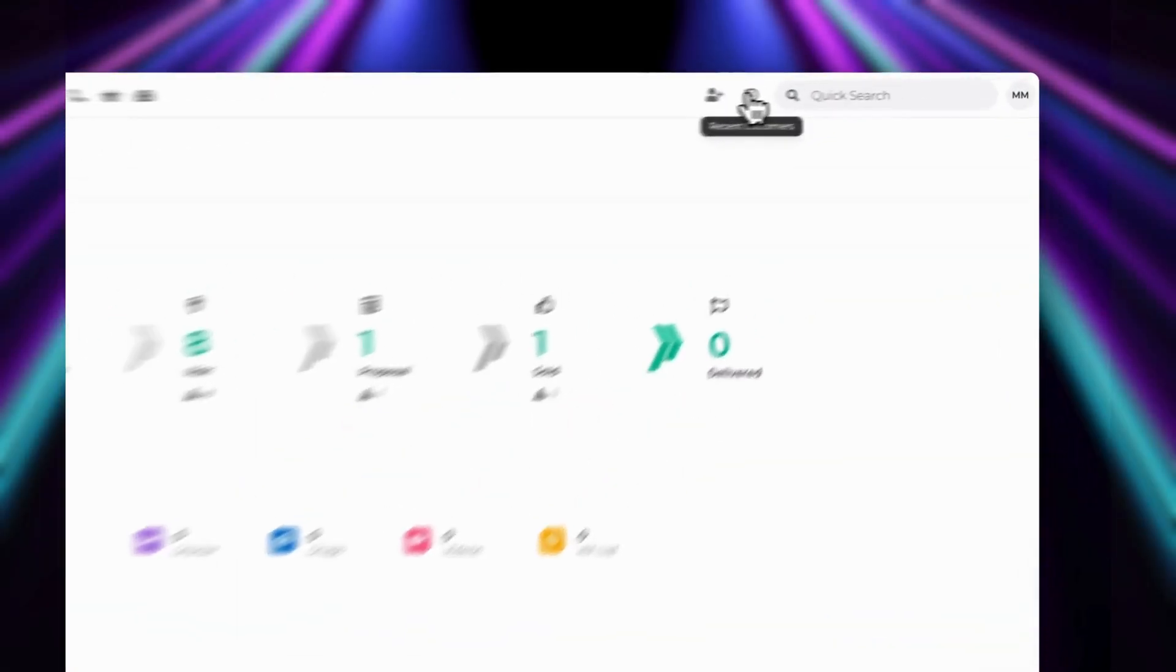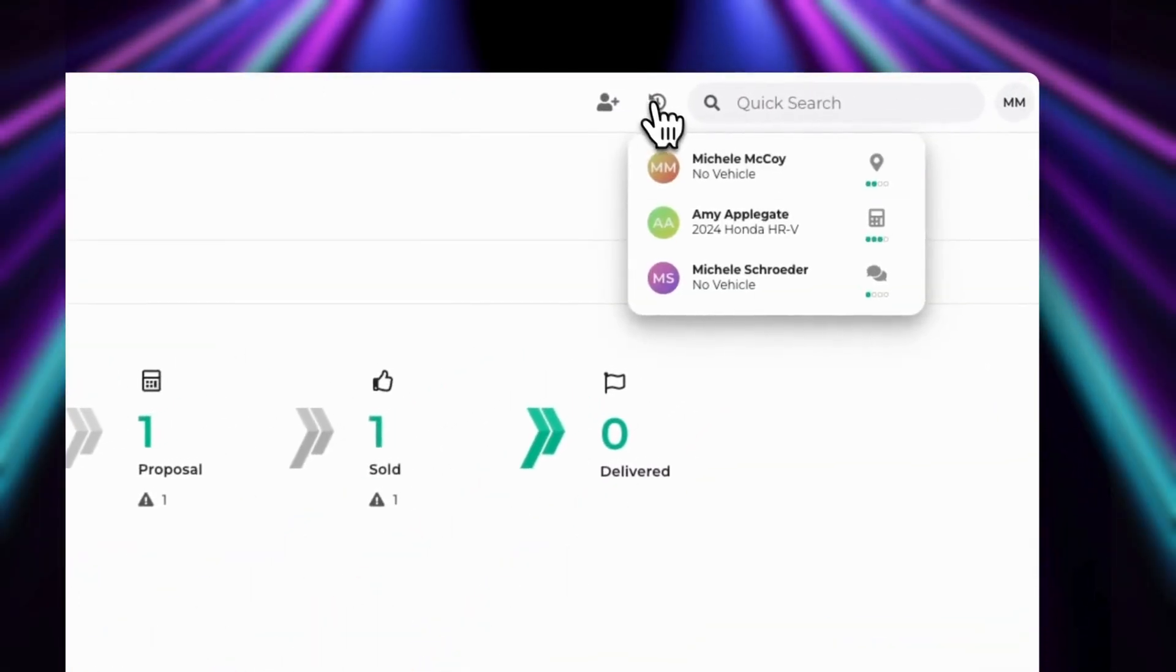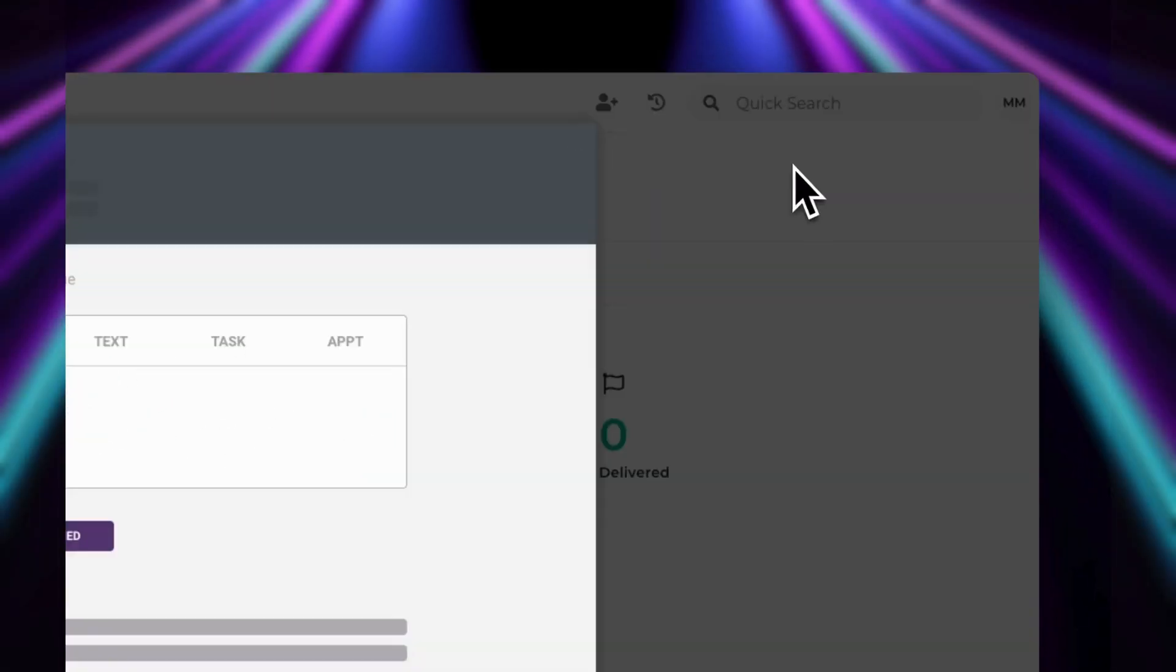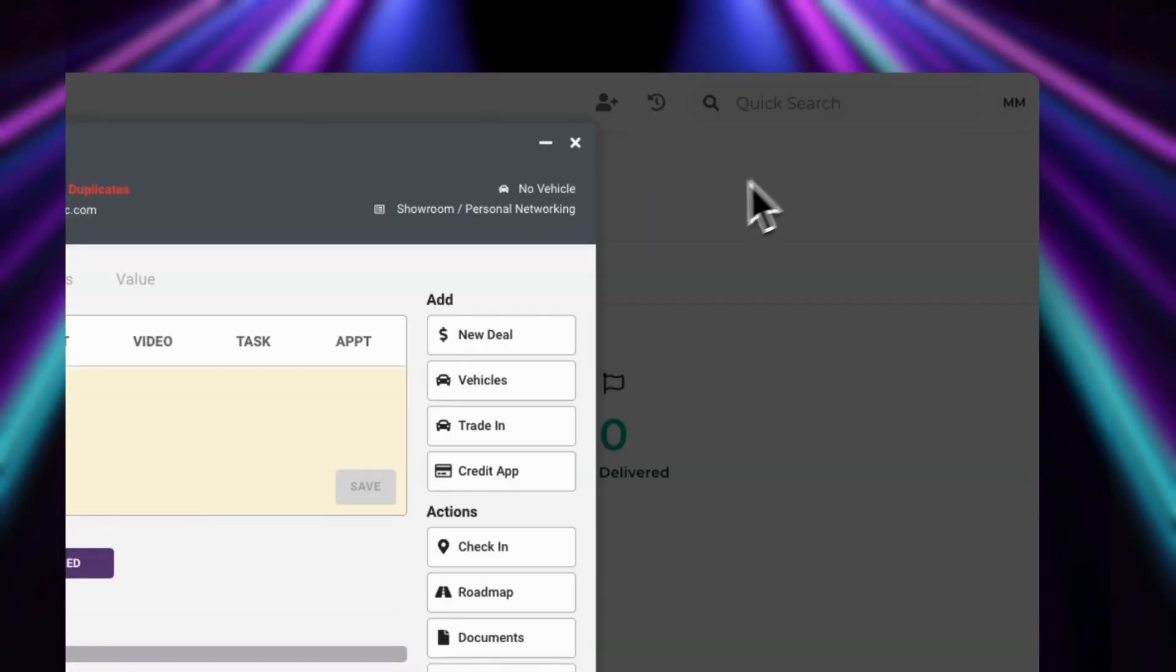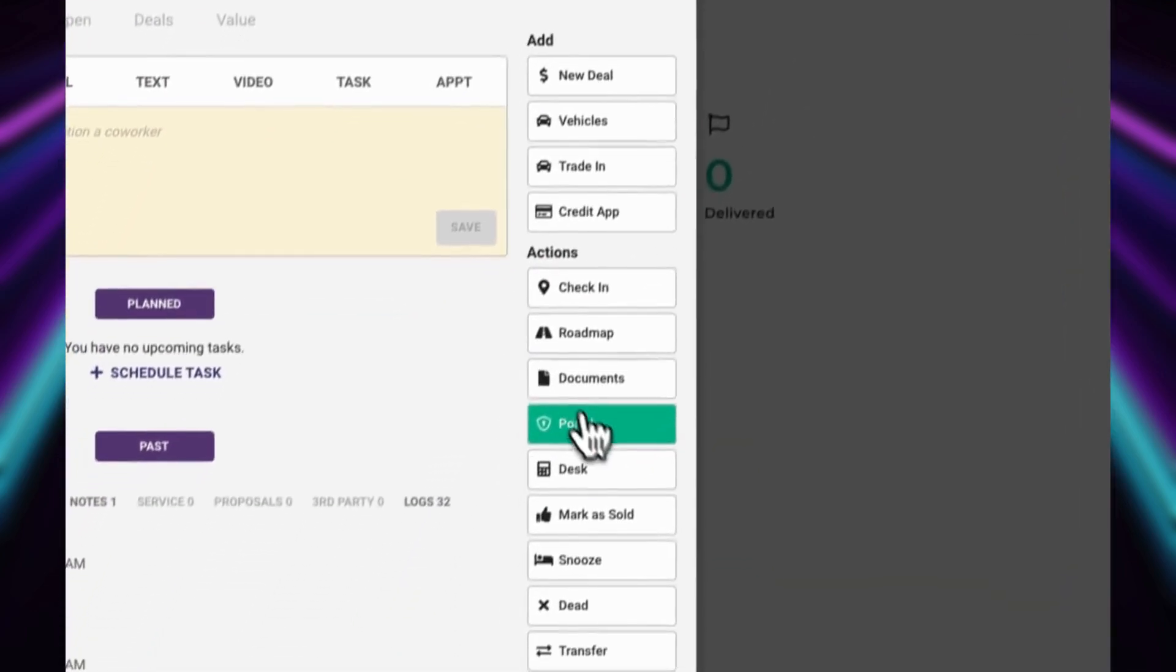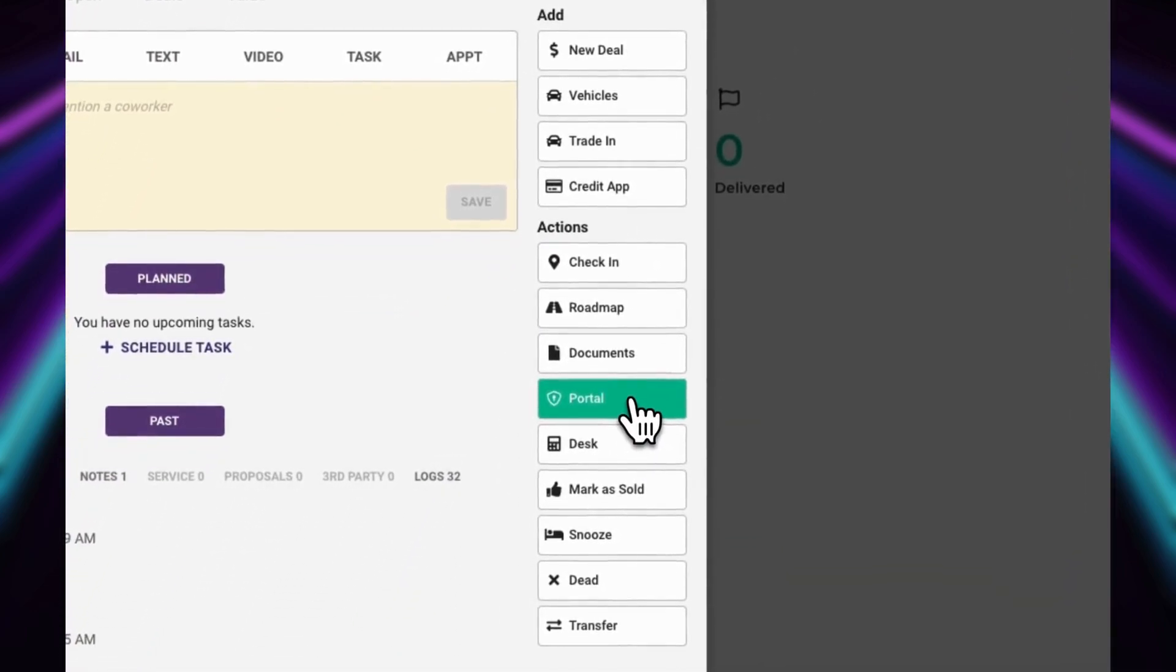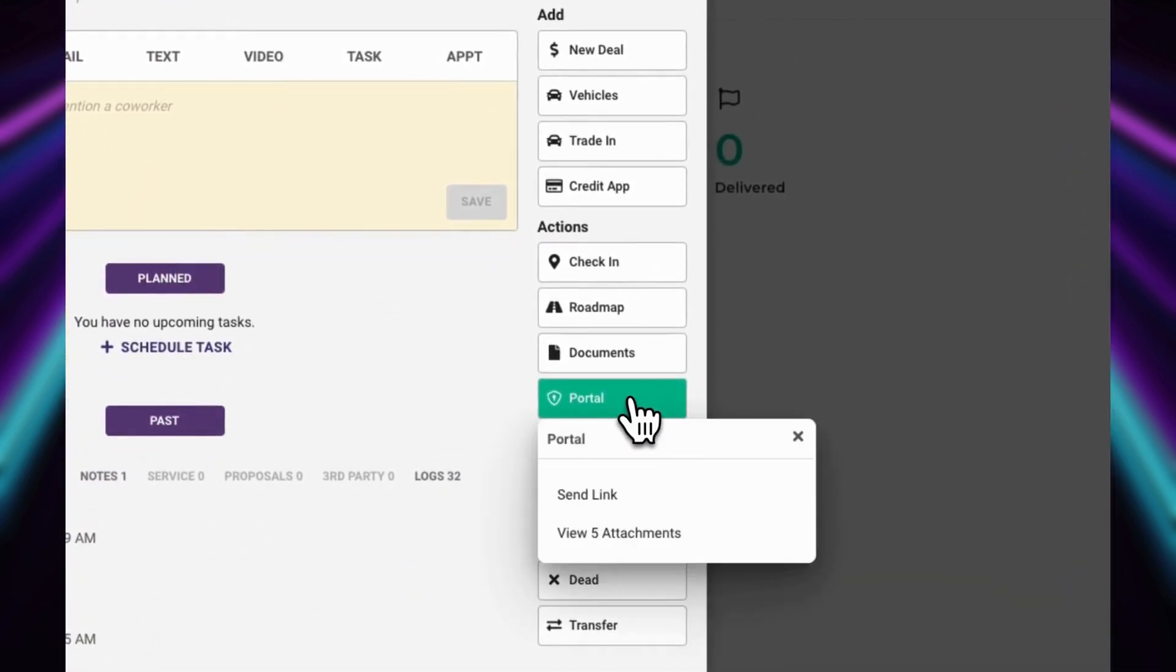Let's start by navigating to the Portal feature. You can access Portal by opening up a customer card and clicking on the Portal button under Actions.